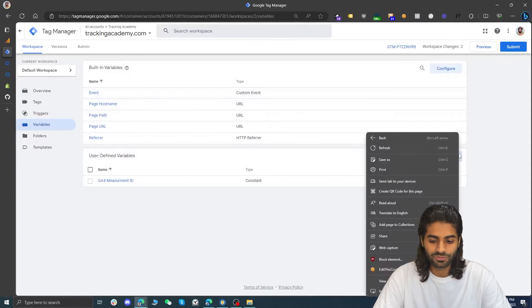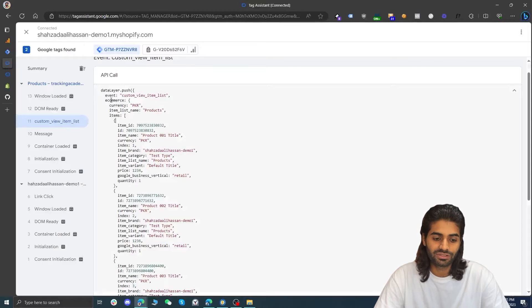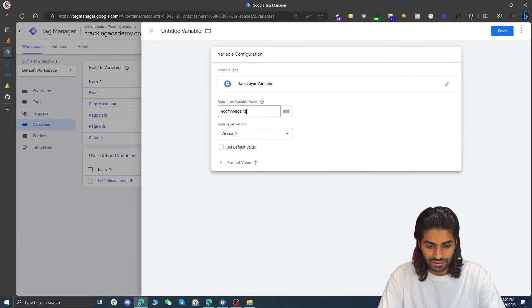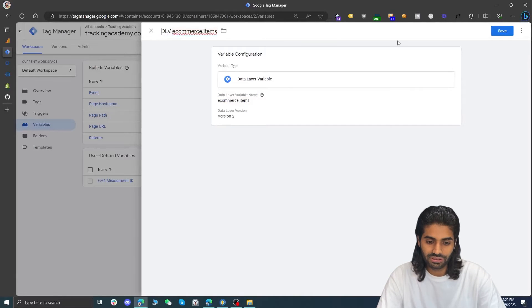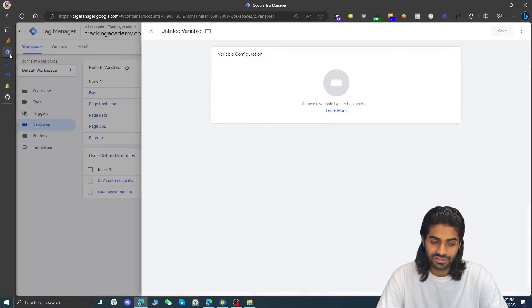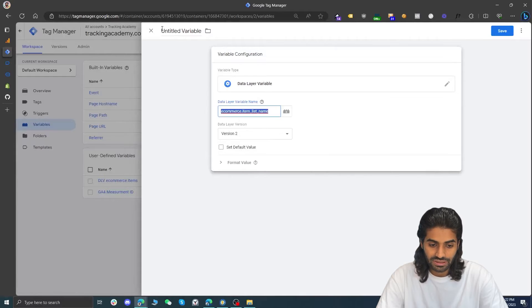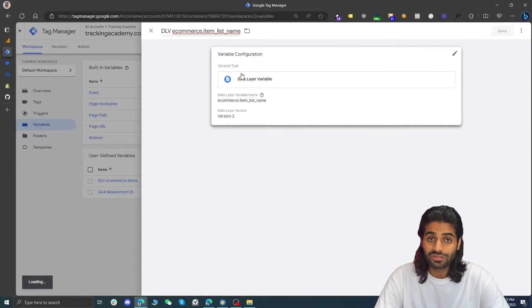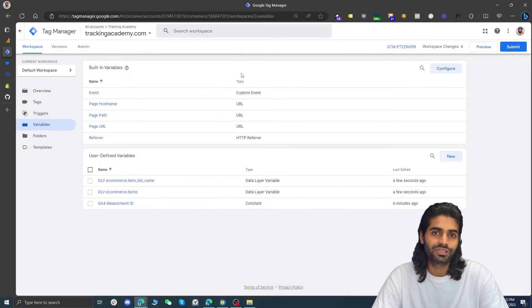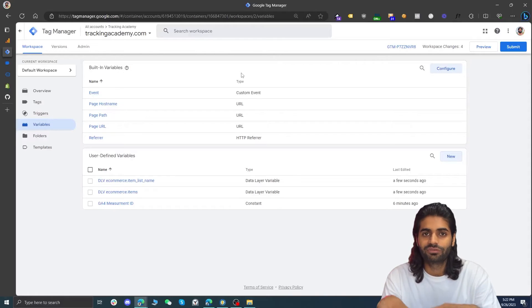Under user-defined variables, click new and select the data layer variable type. Use the ecommerce.items notation to access values inside the ecommerce object. Rename this variable to dlv ecommerce.items. Also create another data layer variable for ecommerce.item_list_name, renaming it to dlv ecommerce.item_list_name. In the Google Tag Manager new version, they have integrated Google Tag settings variables, similar to Universal Analytics variables, where you can define parameters once and they are sent as event configuration parameters with all events.